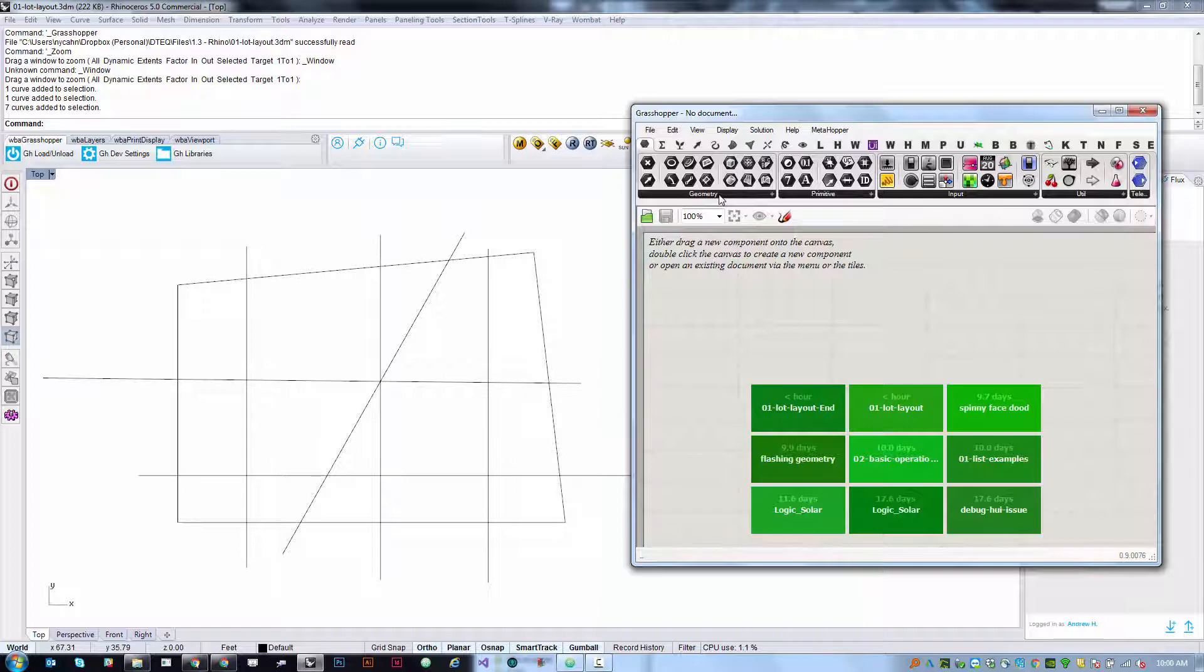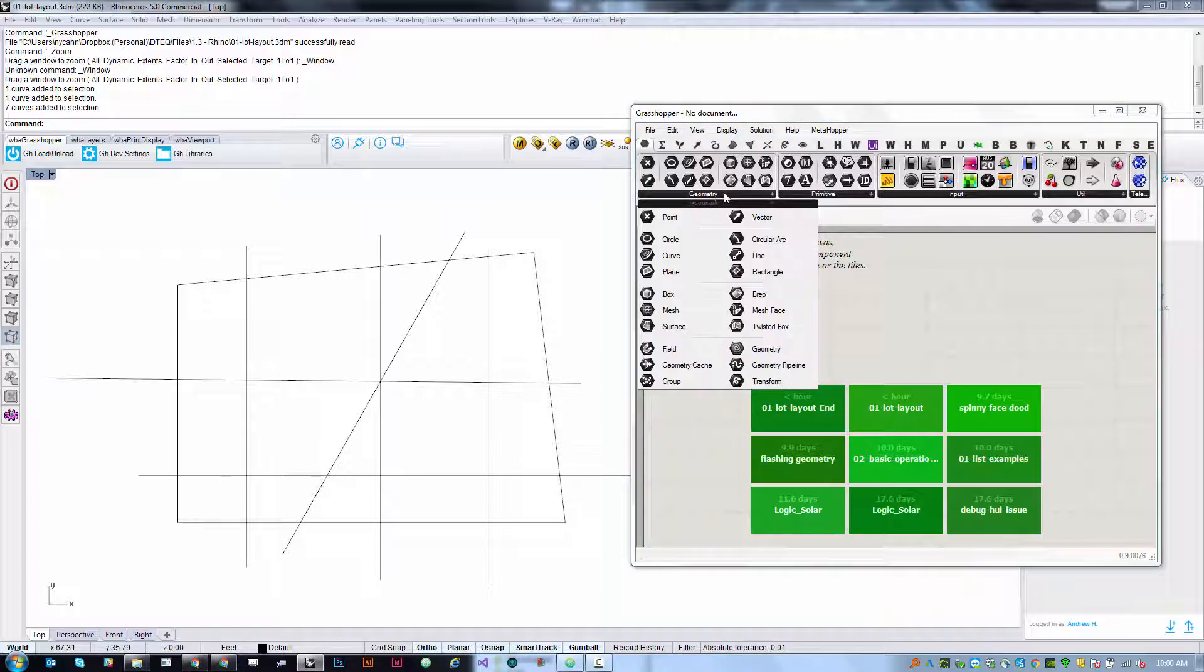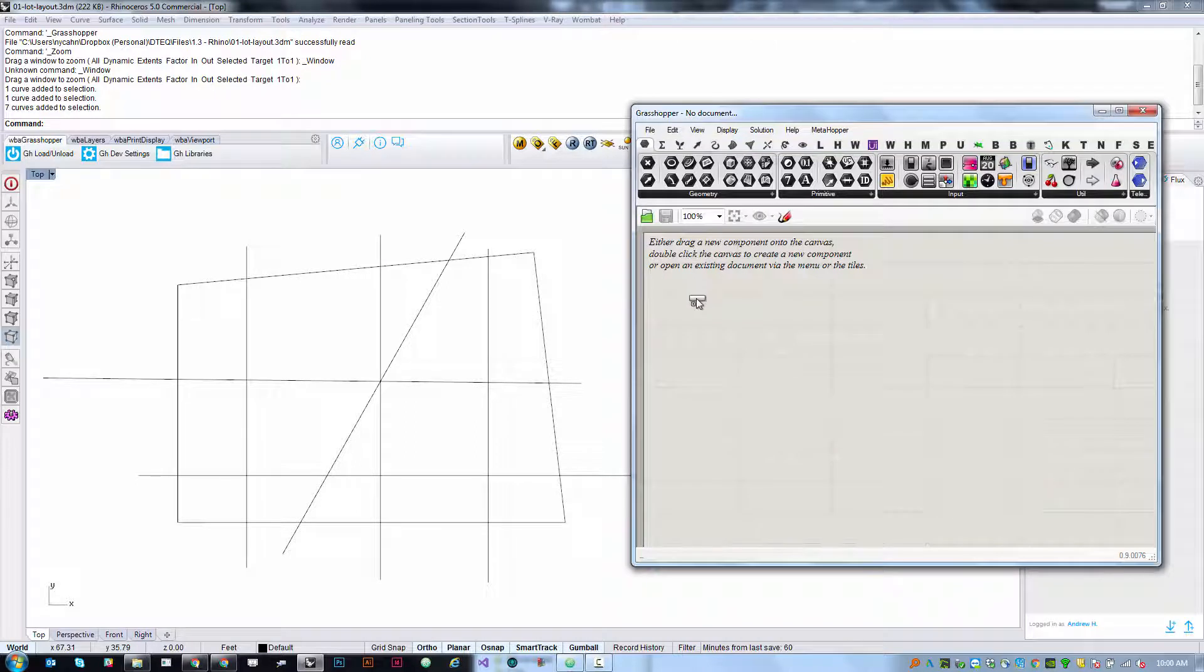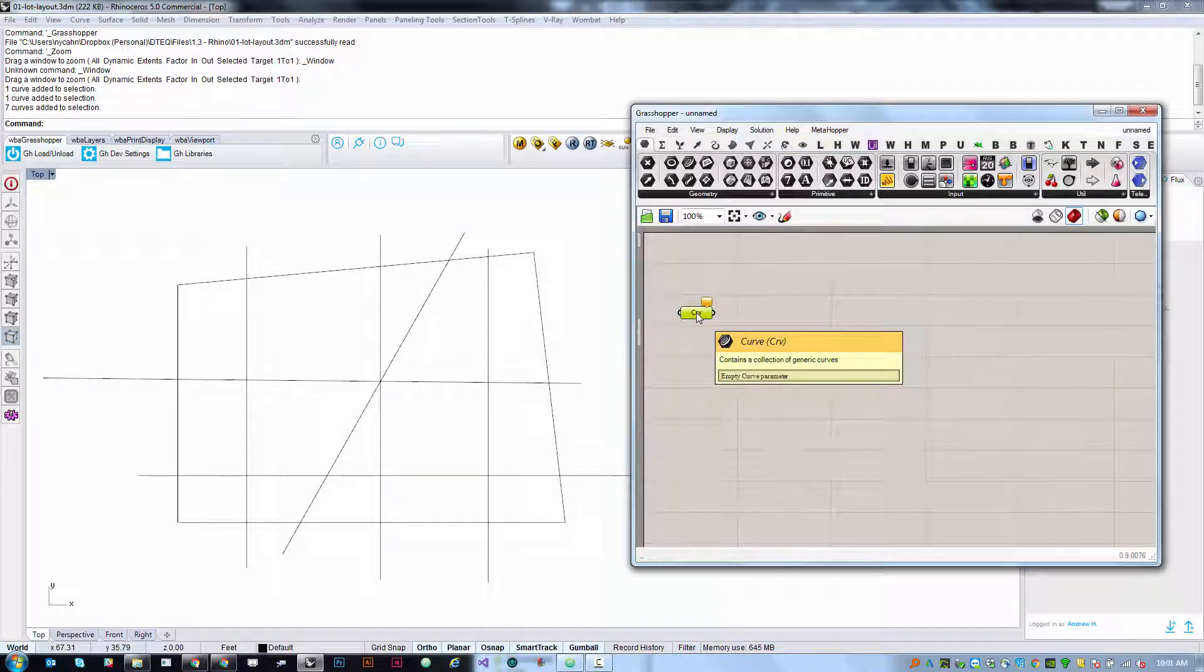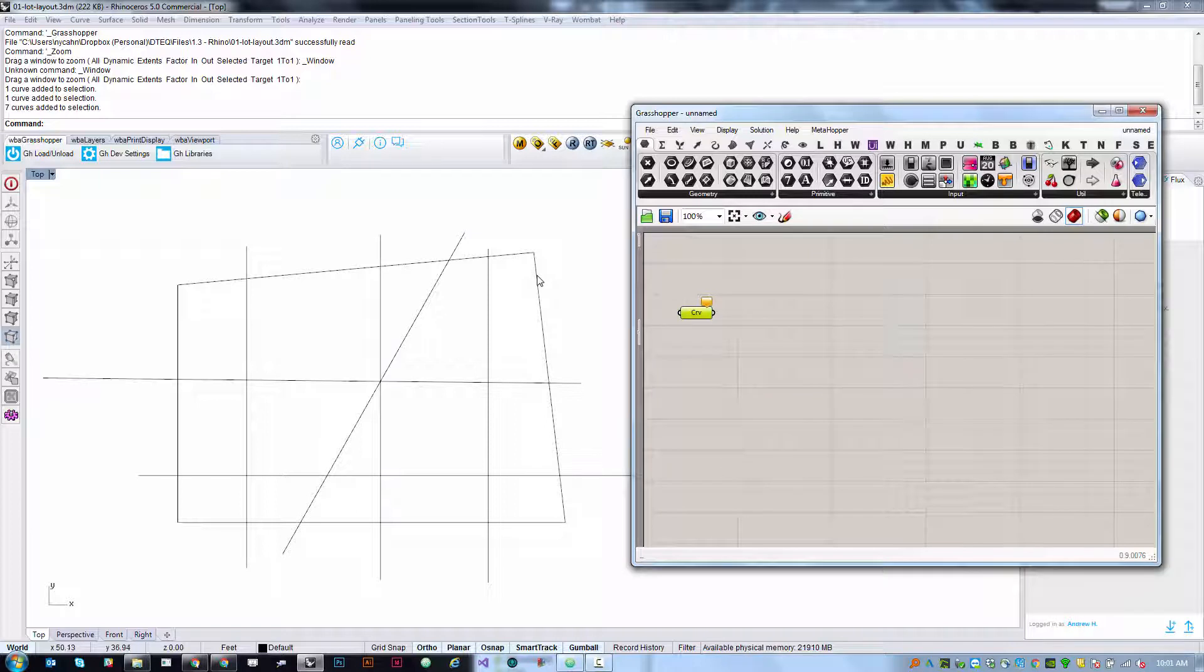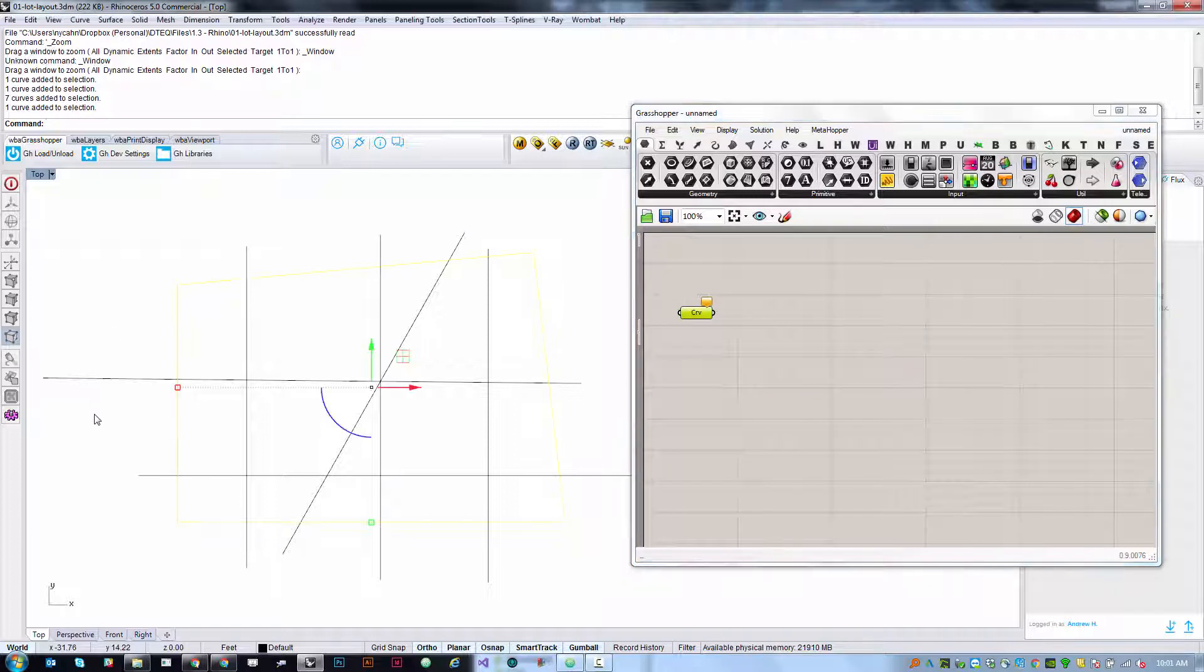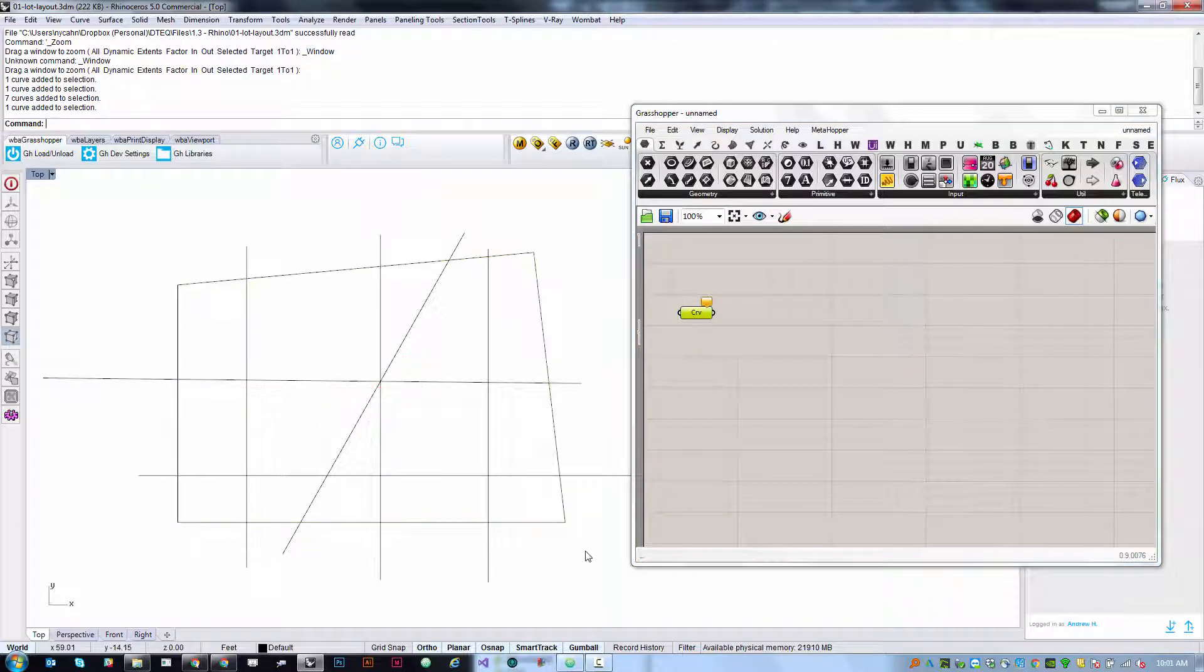In order to do this we're going to grab one of these param objects. So we are going to first grab a curve param. And what we want in this curve param is the boundary of the site. That's the first piece of geometry that we need.